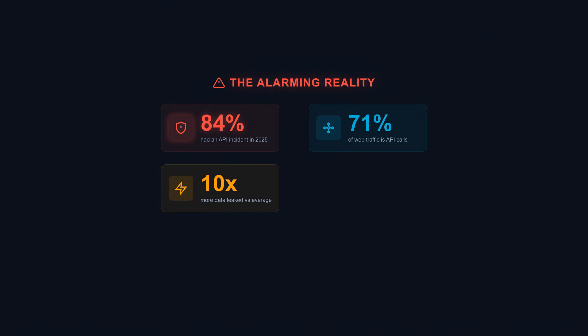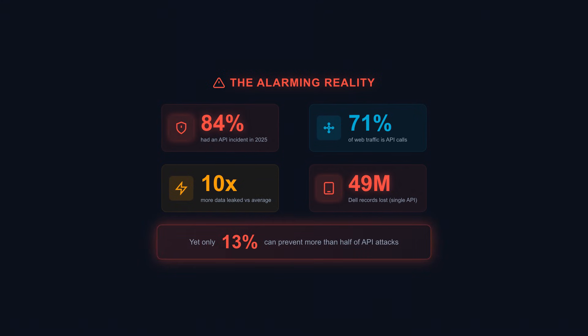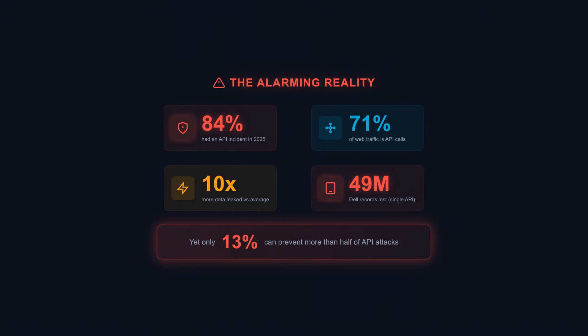In May 2024 alone, Dell lost 49 million customer records through a single API vulnerability. Yet only 13% of organizations can prevent more than half of API attacks.